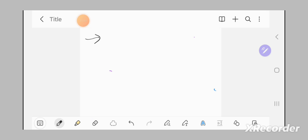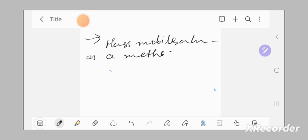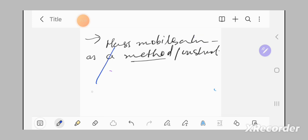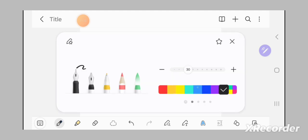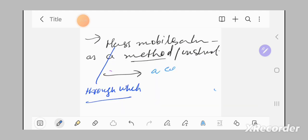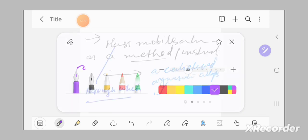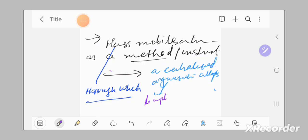So there are many definitions, but one good definition which is useful for our purpose here is to define mass mobilization as a method, instrument, or strategy through which a centralized organization, in this case we have party, but it can be any organization, attempts to implement widespread changes in society.